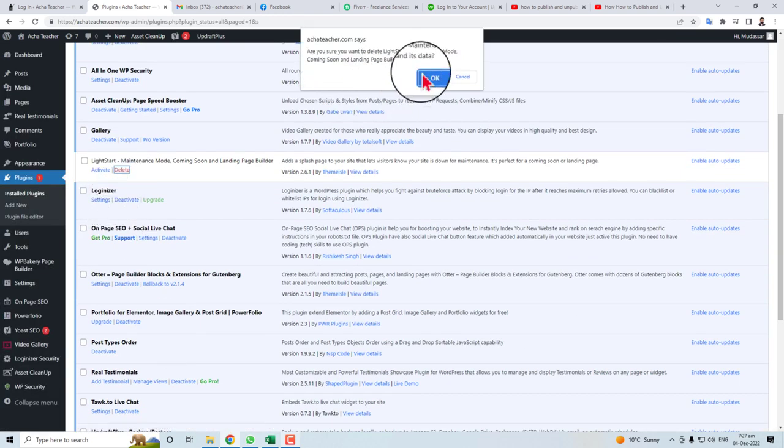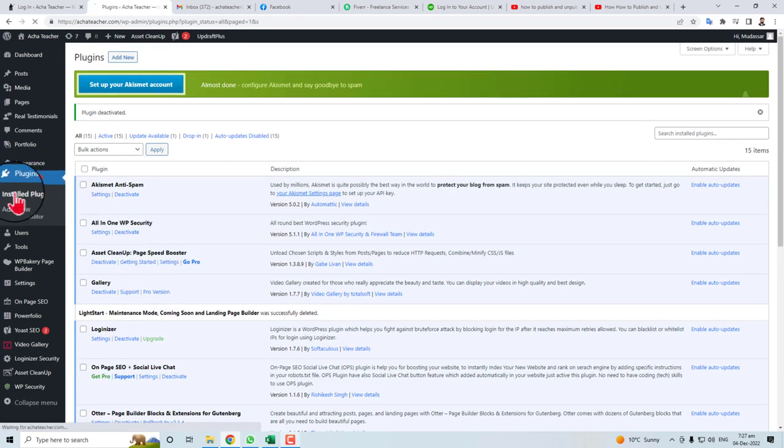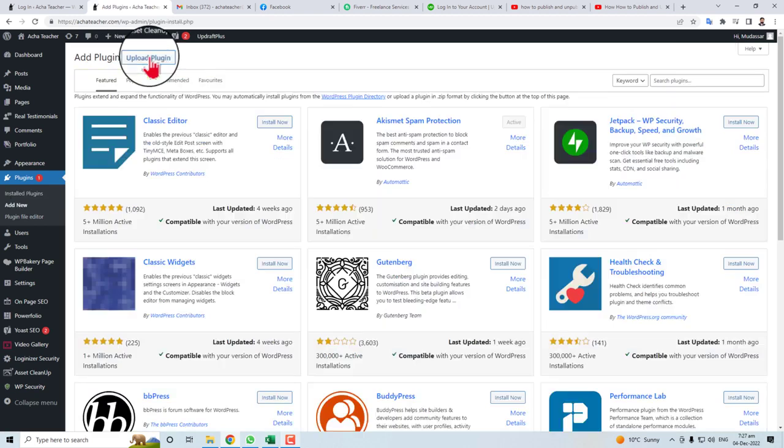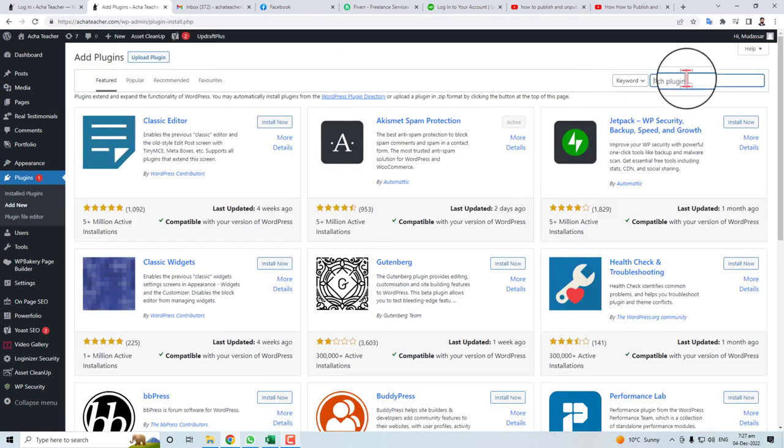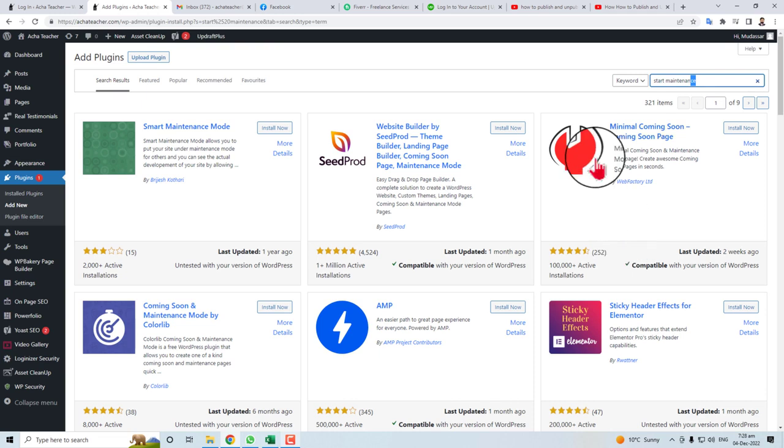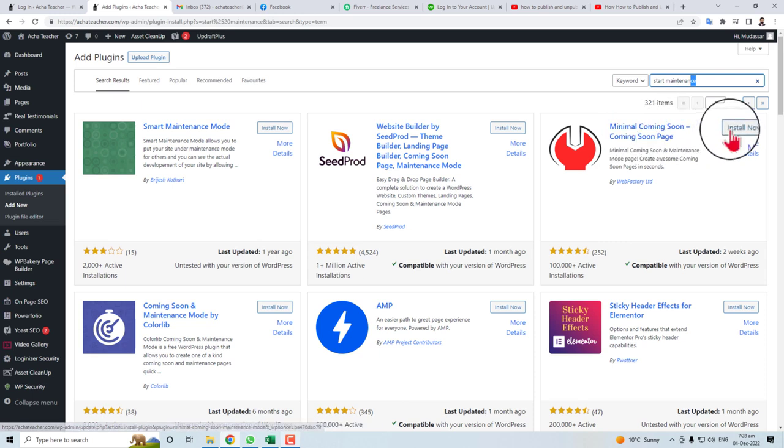Now just click Install Plugin again, add new plugin, and here you will search Start Maintenance. You can do it with some other plugin also like Minimal Coming Soon. Let me install it.